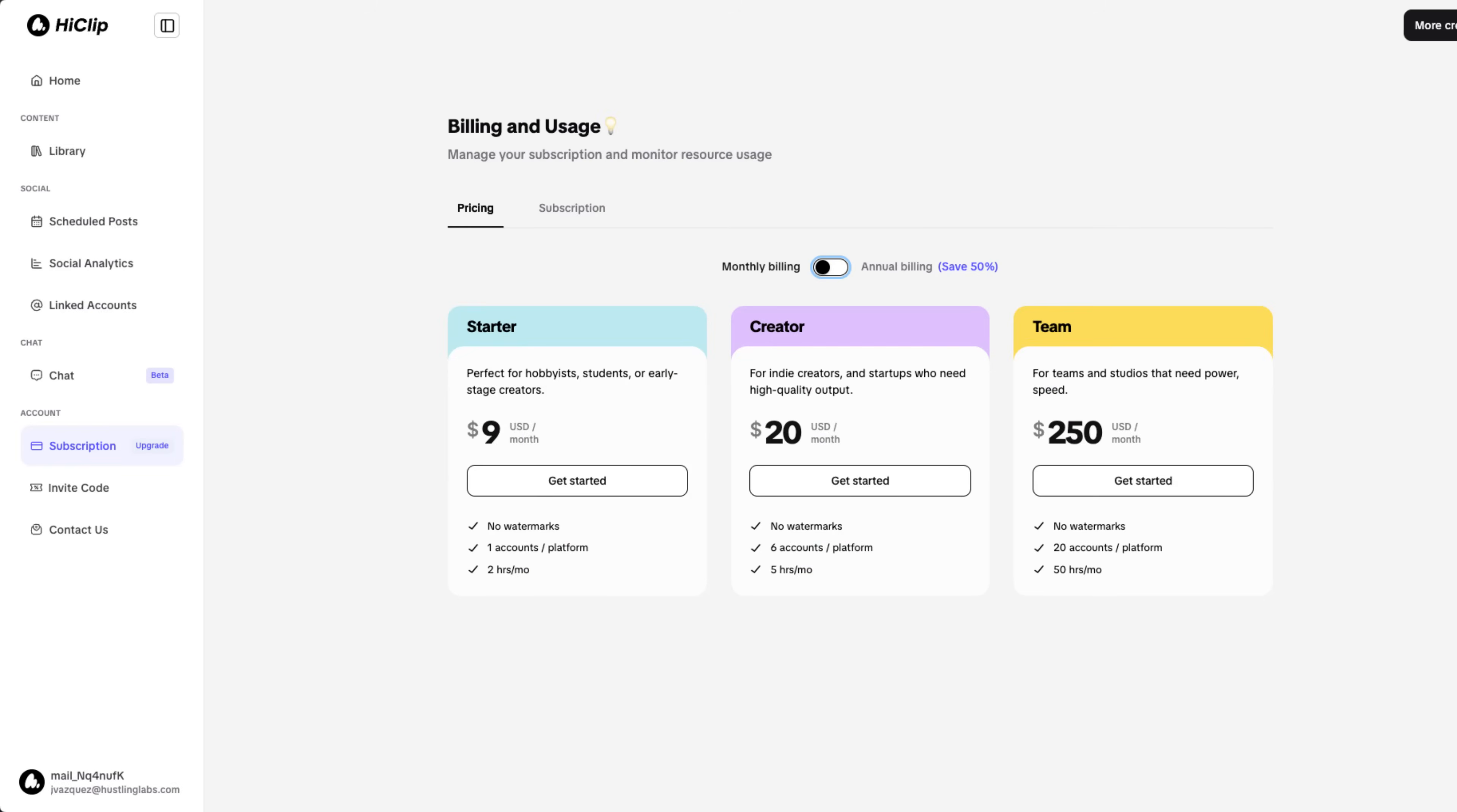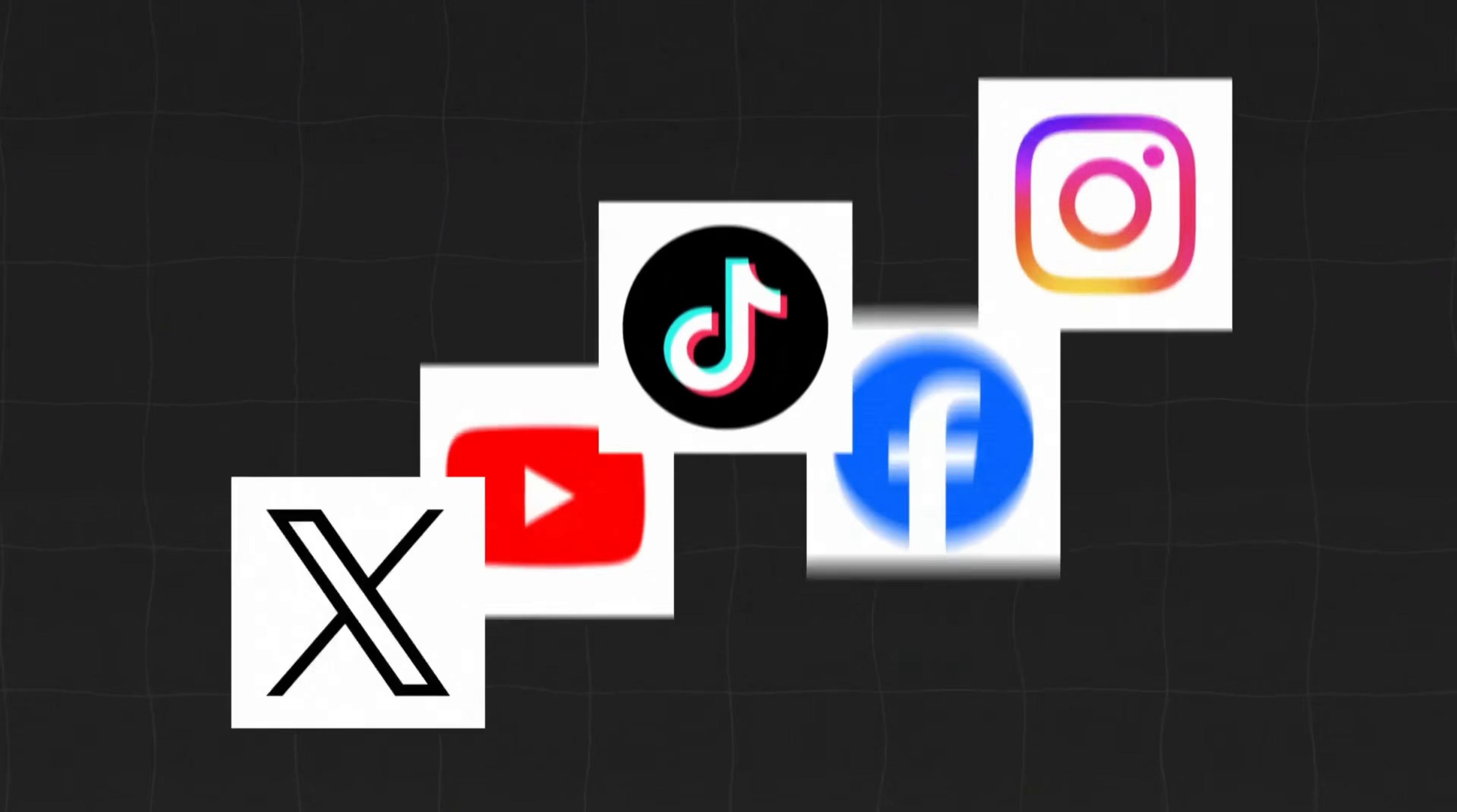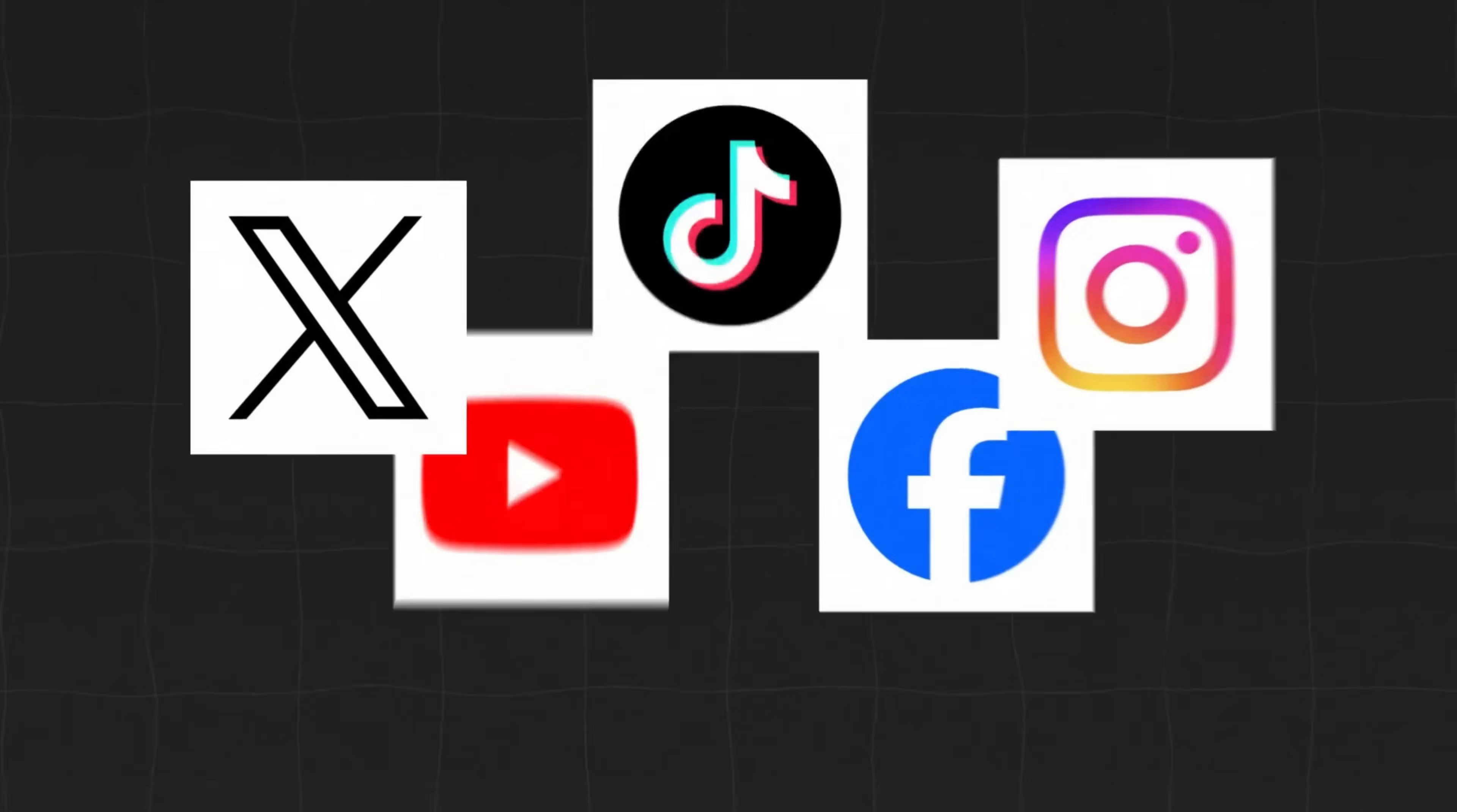HiClip costs $9 per month if you decide to go with their starting monthly plan, or $54 per year, just over $4 per month if you go with their yearly plan. The starter plan comes with one account per platform that you can connect, meaning one YouTube account, one TikTok account, one Instagram account, really any platform that they either support now or support in the future. It comes with two hours worth of video processing that you can add per month.